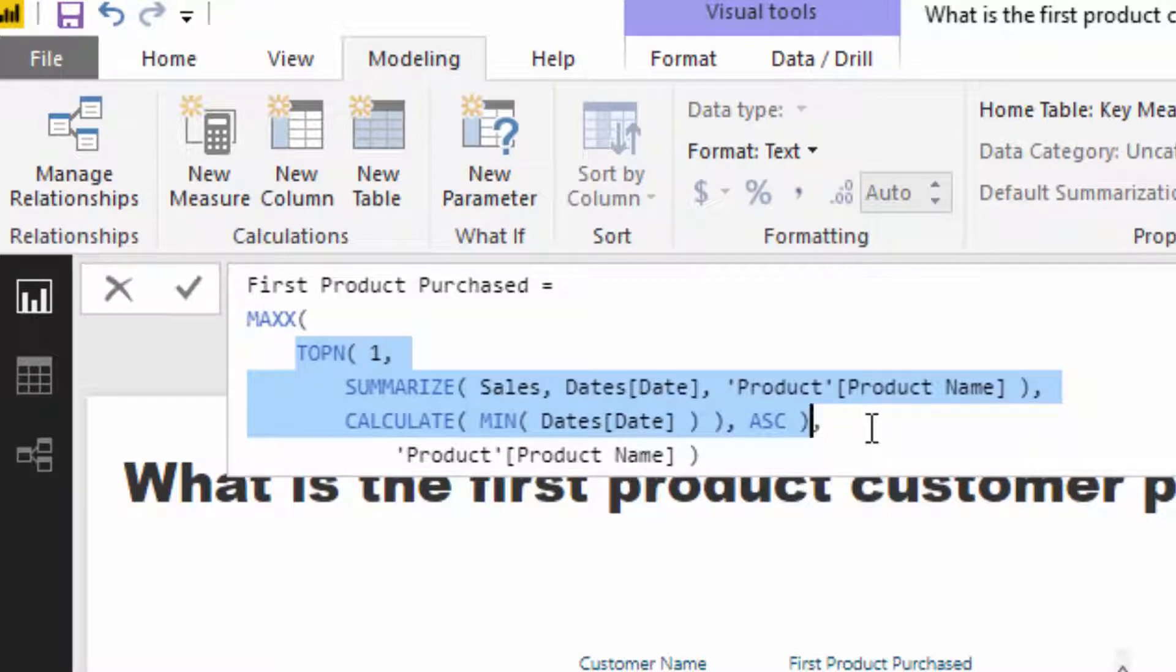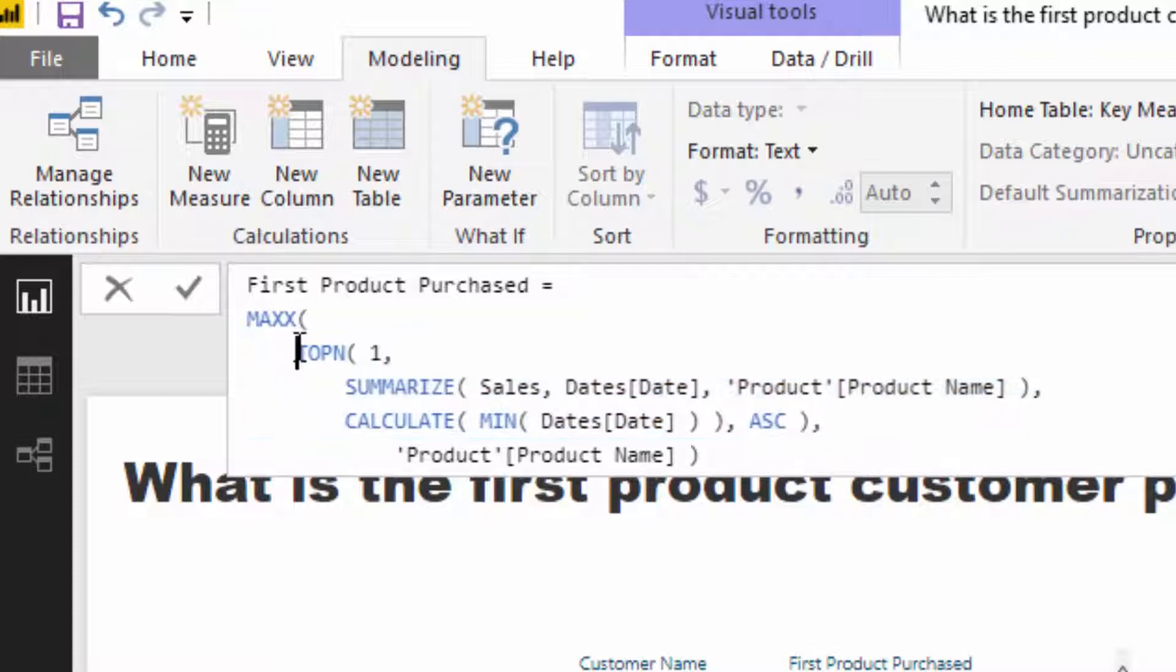Now if we're trying to find the first of something or the last of something or the top of something, the top ranked or the bottom ranked, Top N is the perfect function that allows us to do this.